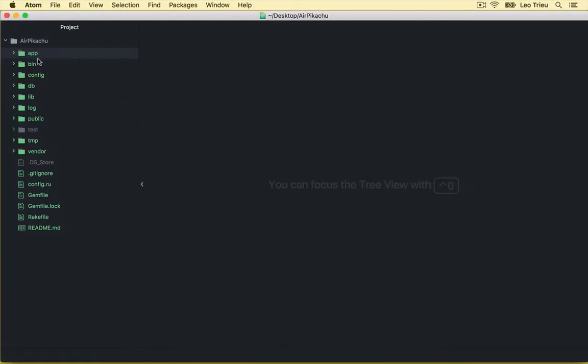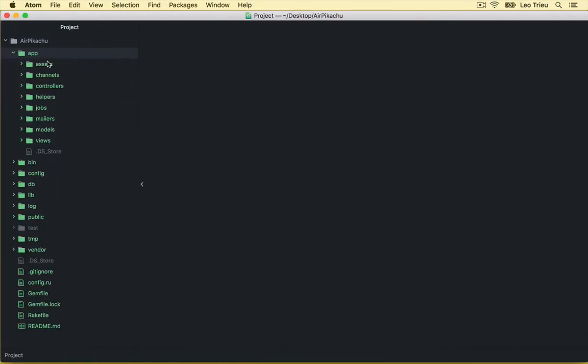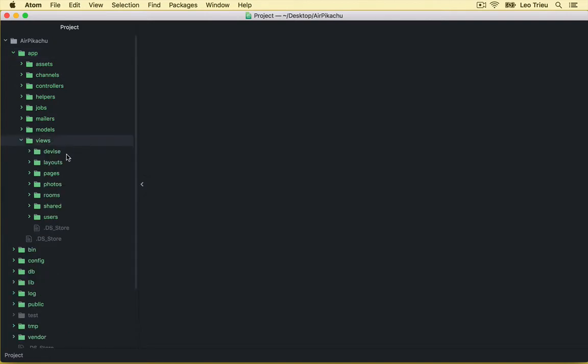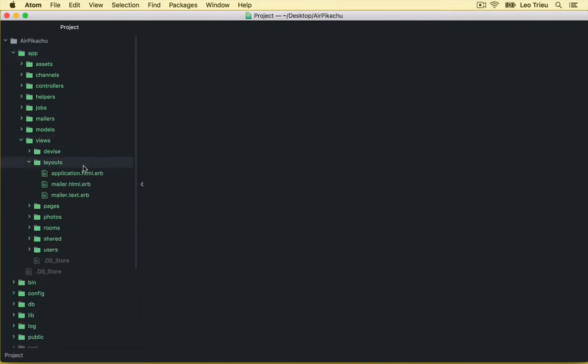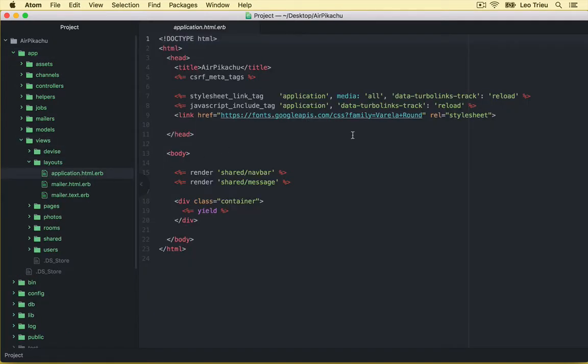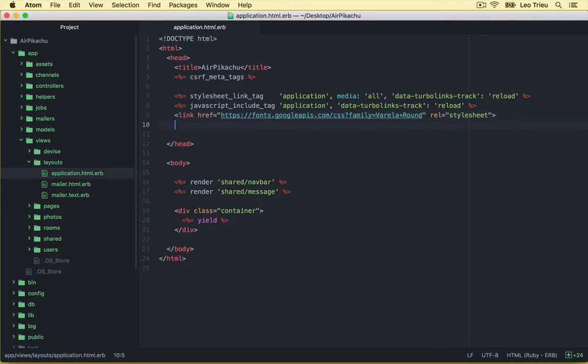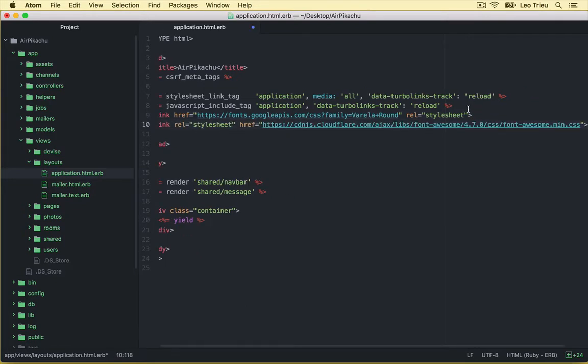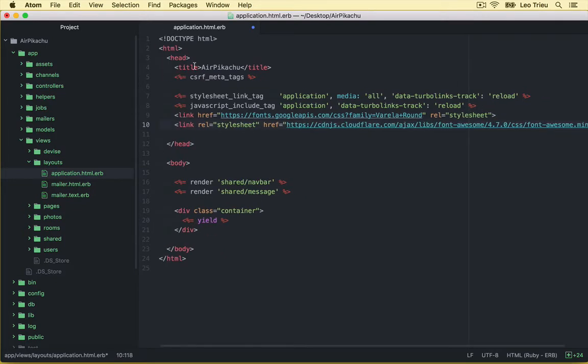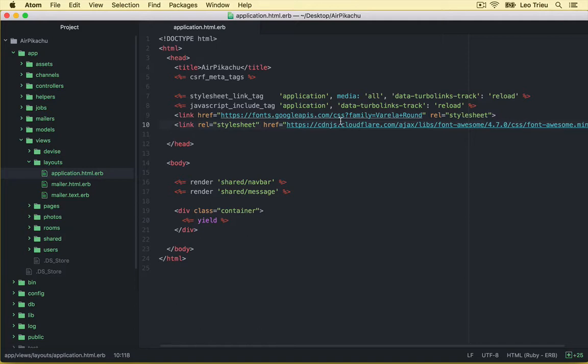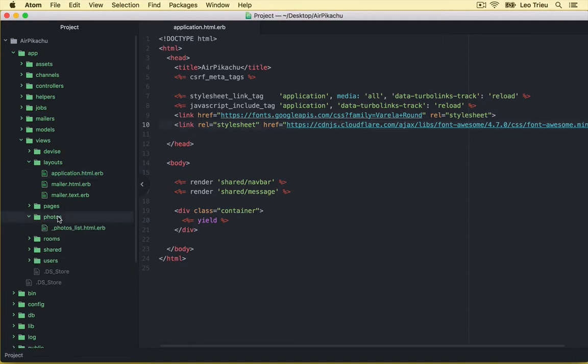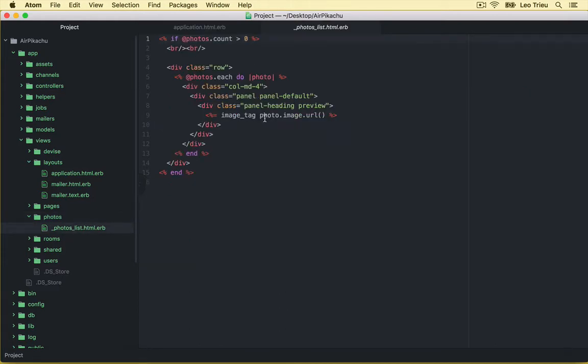So let's go back to our application. Open app, View, Layout, Application.html.erb. And I'm going to put it here inside the head section. Alright, save. Because this is the layout of the whole application, we just need to put it in one place. Next, open the PhotoList.html.